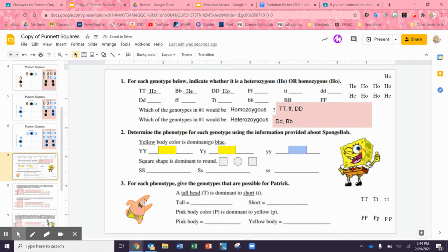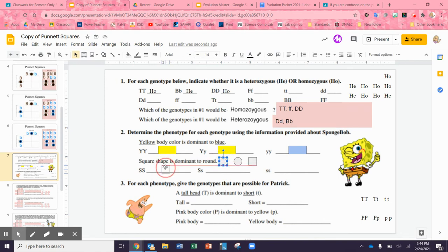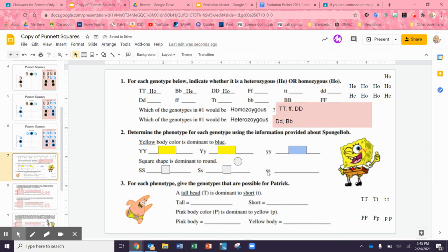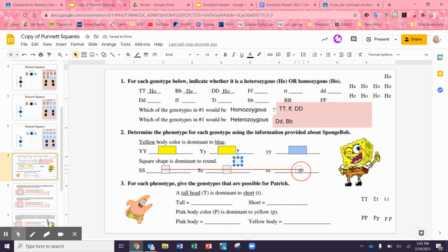I got that from the words right here. Square shape is dominant to round. So big S big S is going to be square because that's the dominant trait. And again, big S little s — you only need one capital to get that square shape. And little s little s is going to be round. It's telling me right here that square is dominant.